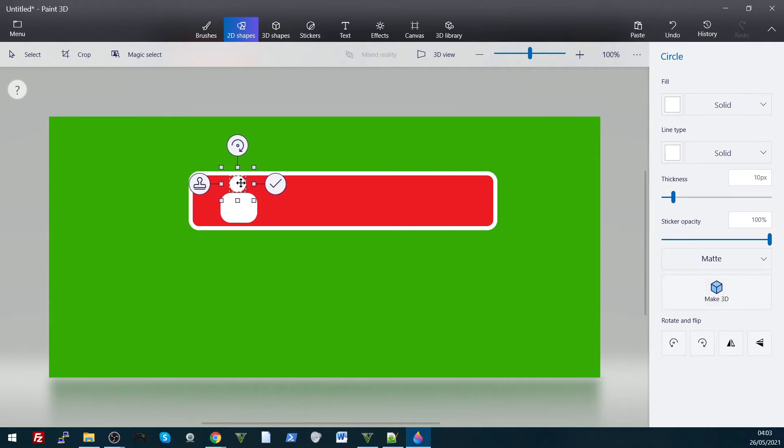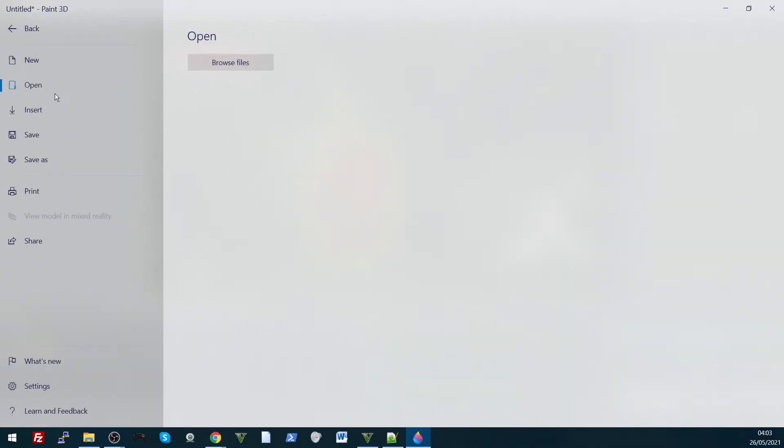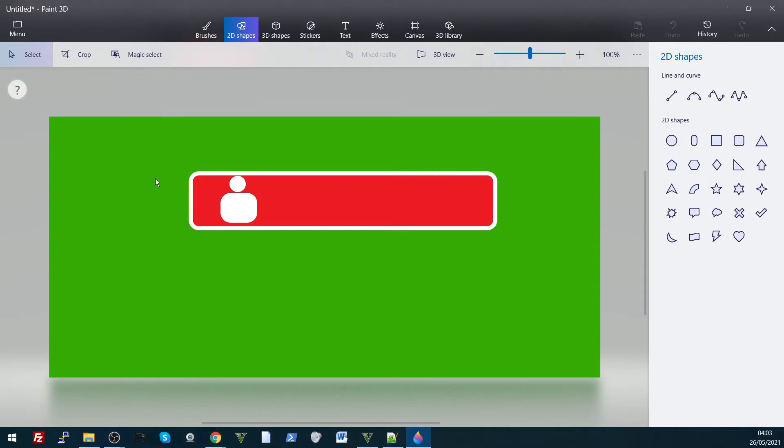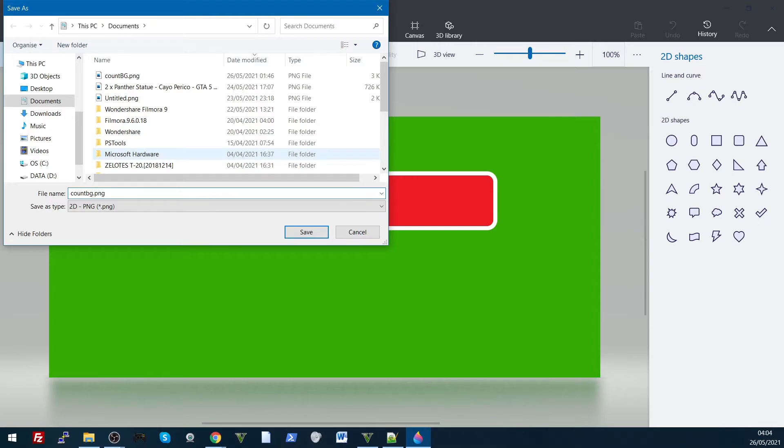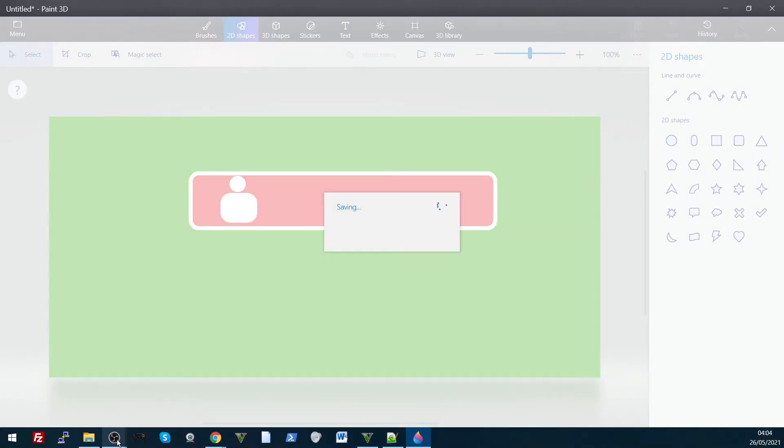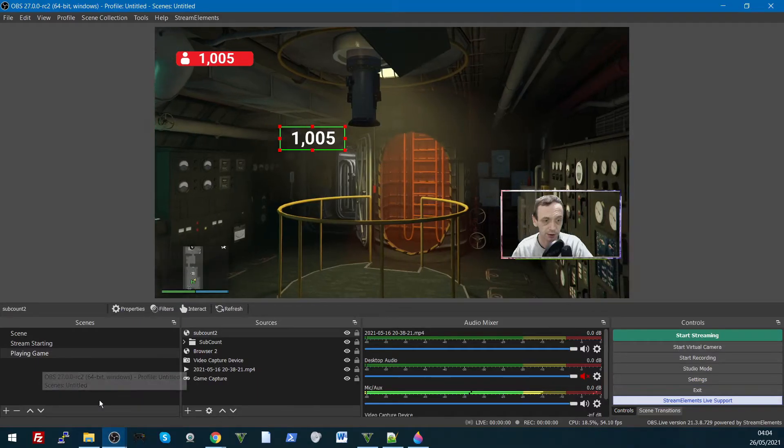With very limited resources. There you go, I'll just save that, file, yep, save. I'll call it account bg1, there we go, save that like that. You can just go to your OBS.